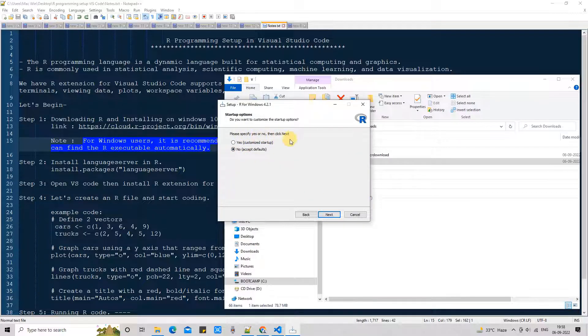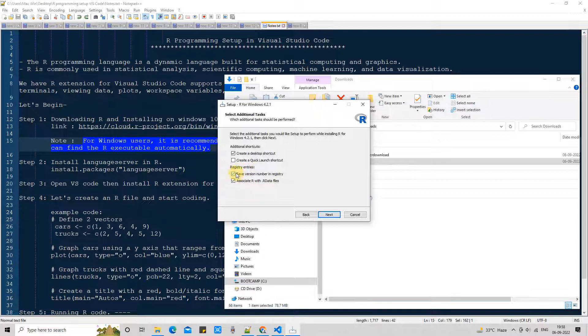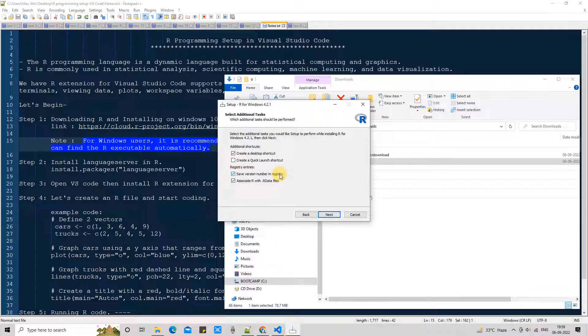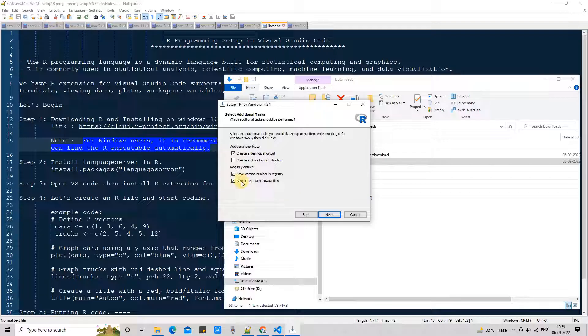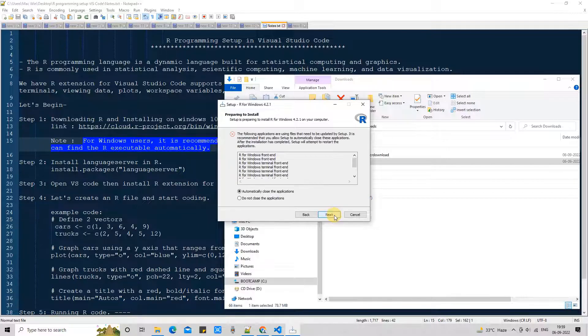Now click on next. This is the startup options, leave this thing default. This is the page which I was talking about. This is the registry entries and this is the checkbox. We need this checkbox checked at this place. Please do not change this thing. This will help the R extension to identify the R executable automatically and the installation will be very flawless and easy. So leaving this thing here as it is, click next.